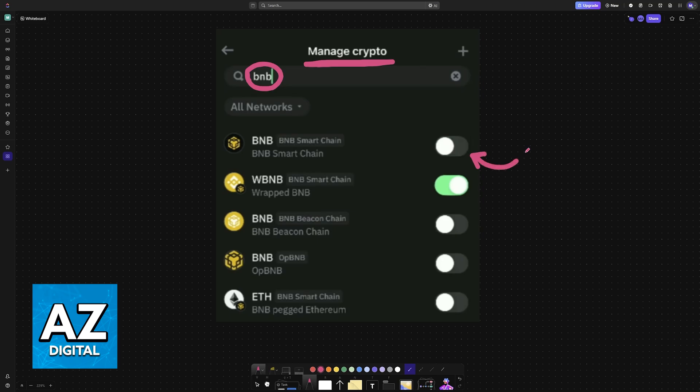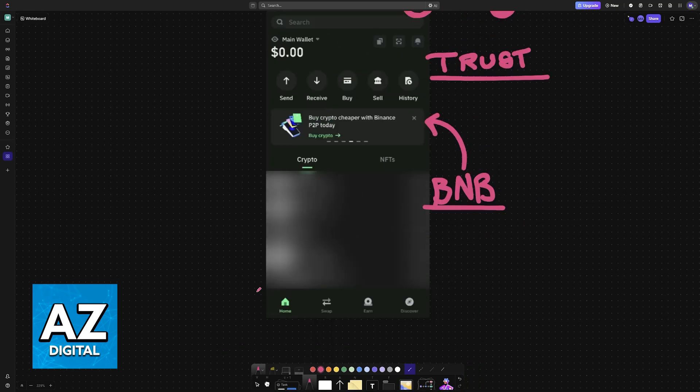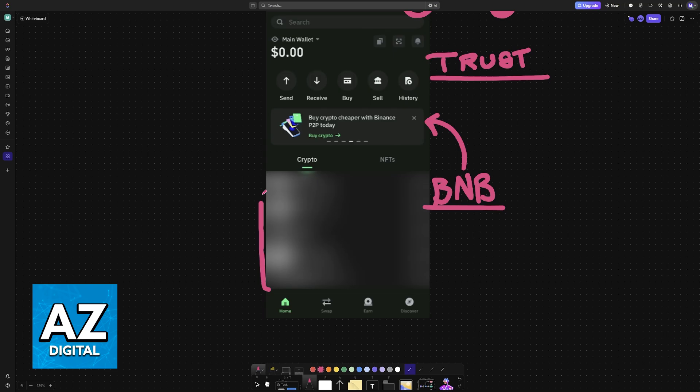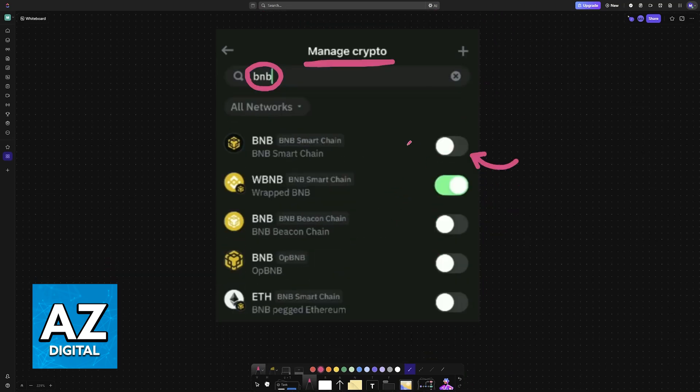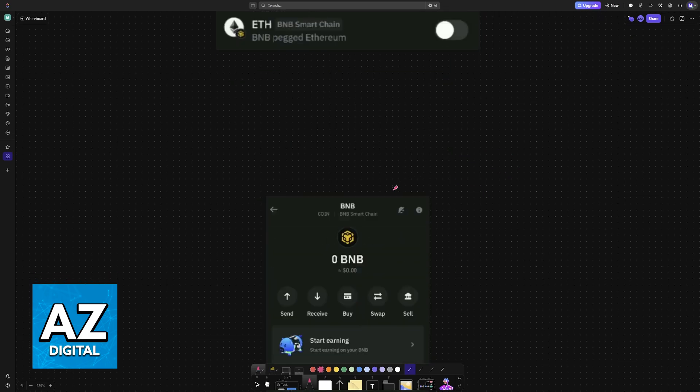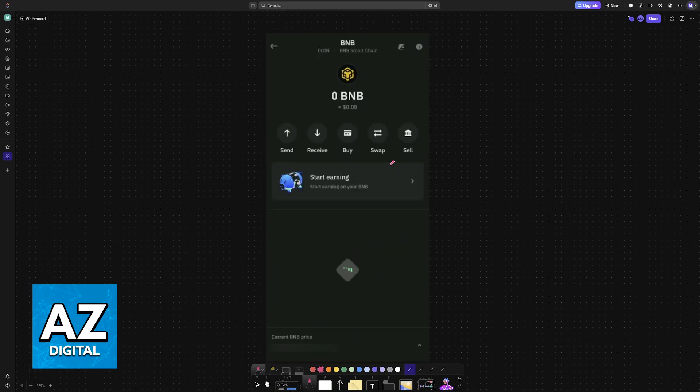Once you enable any of these, they will now appear on the home screen under your crypto assets. After you enable a specific one, for example, Default BNB, you will be able to tap on it and see the main options.